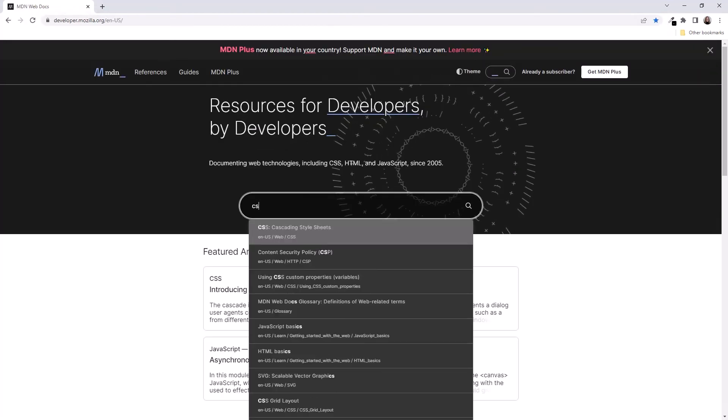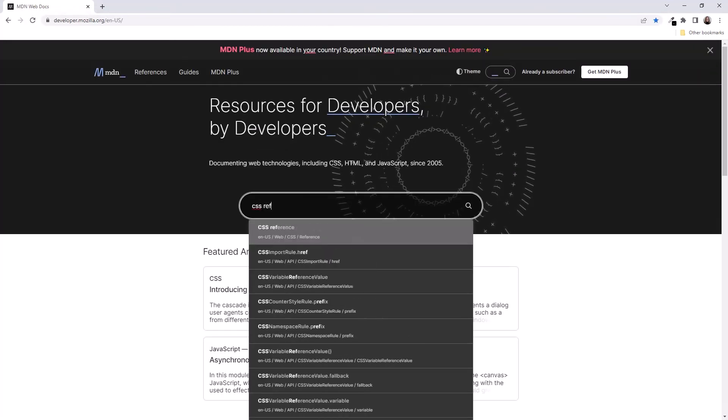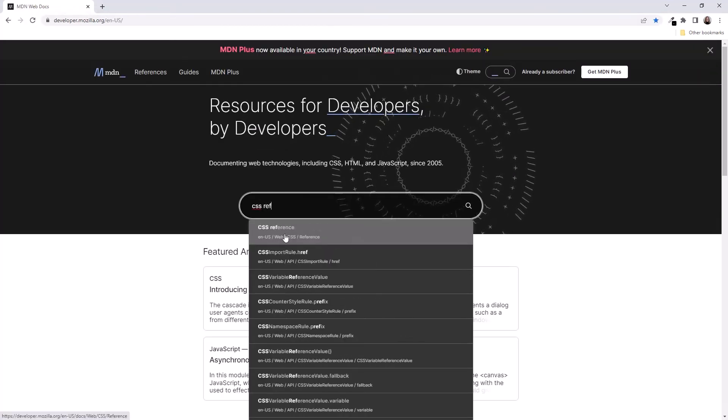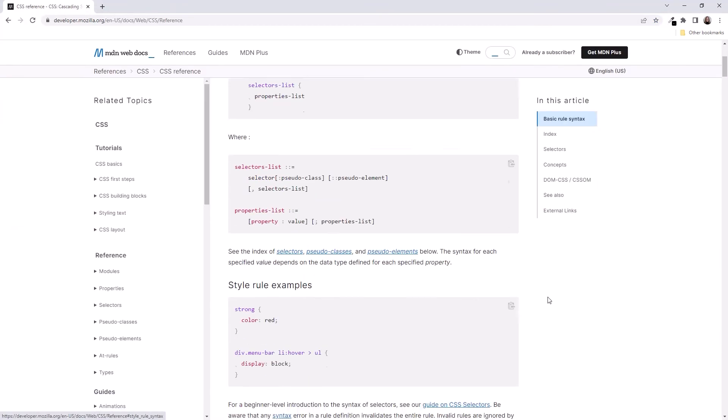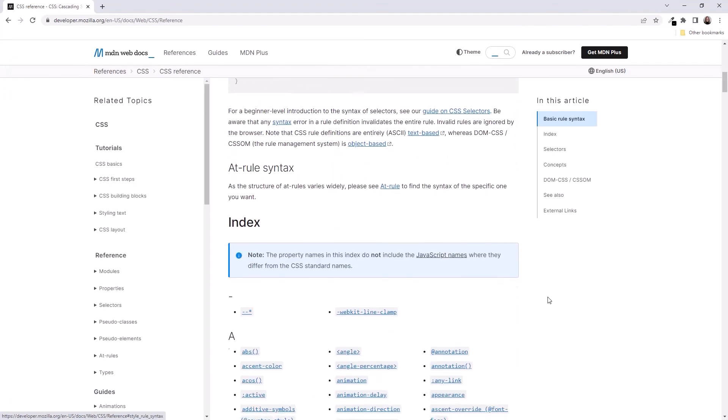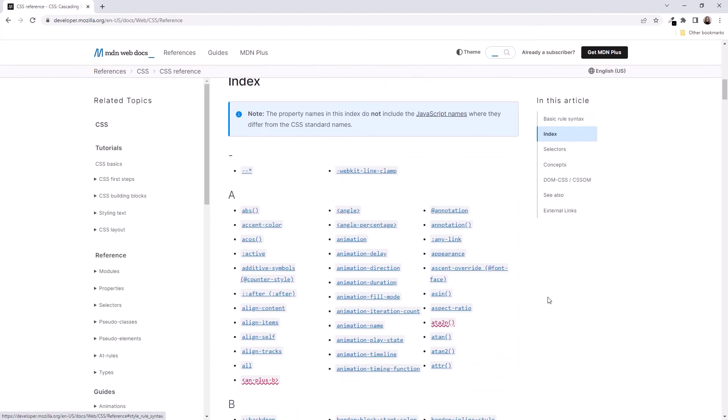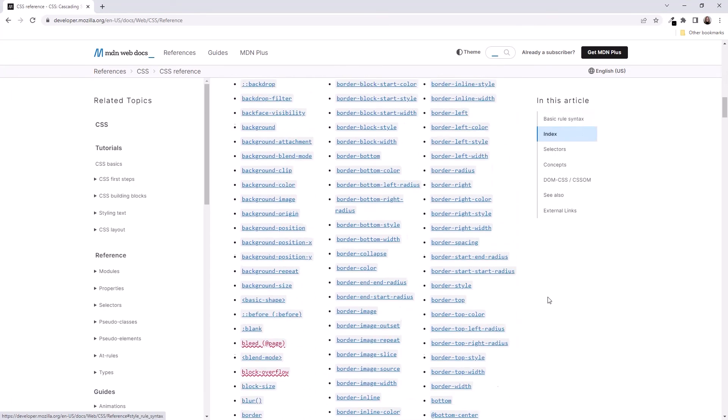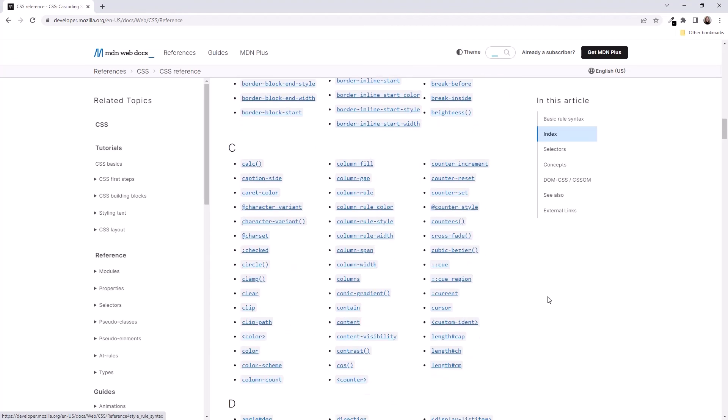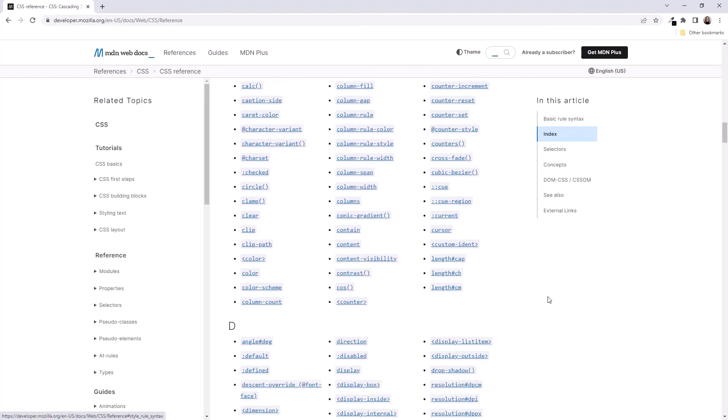Then search for CSS reference. Follow the link. Scroll down. And here is a list of all of the CSS properties. There are a lot of them.